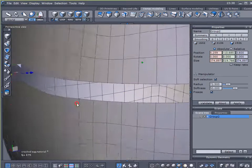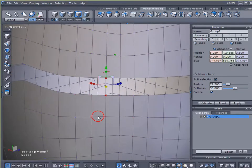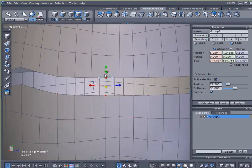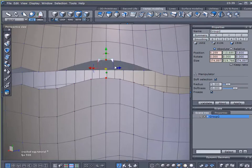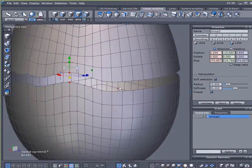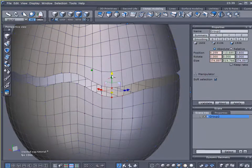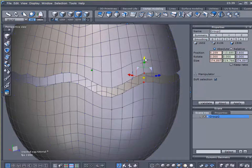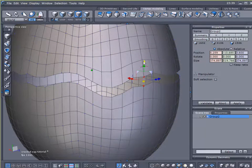Turn on soft selection again and come around here and select some more points. You've got to make sure you don't select any of the points in the back because then you'll really throw things off. And select some more, select some more. Turn off soft selection, add a nice little jagged edge there.